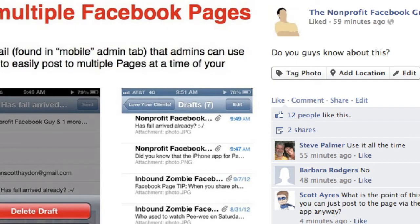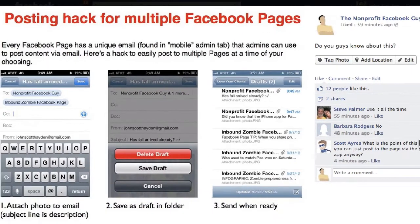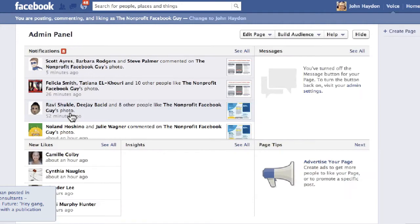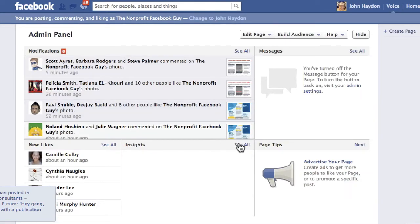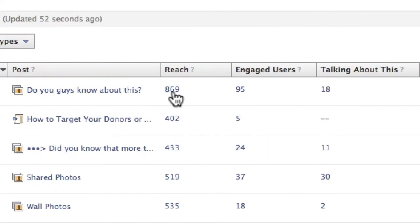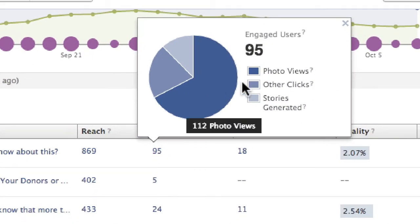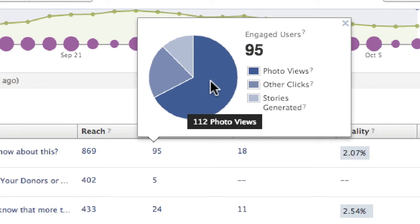Let's go take a quick peek at Insights on the page and see what's happening in terms of reach, talking about this, and engagement. So if we click on the non-profit Facebook guy and dive into Insights — so far, in one hour, it's reached 869 people. 95 people have done something with this update. We have 112 photo views.